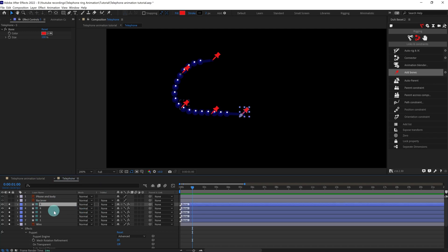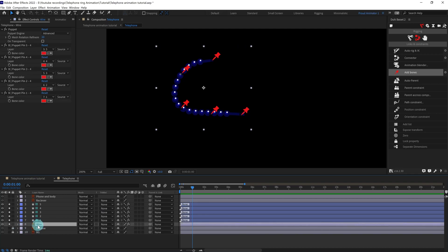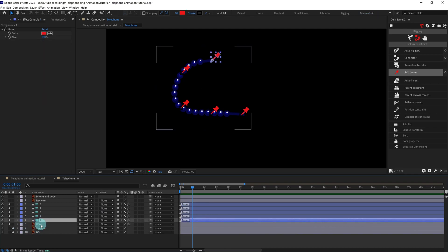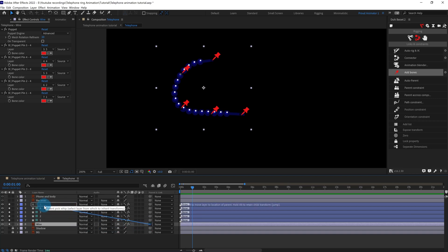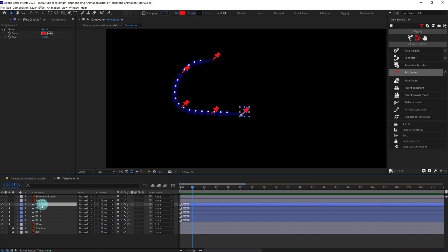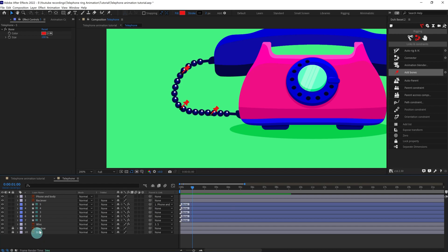Now we are going to select this layer and parent it with this one. Then we are going to parent this pin with the phone body, and desolate everything.